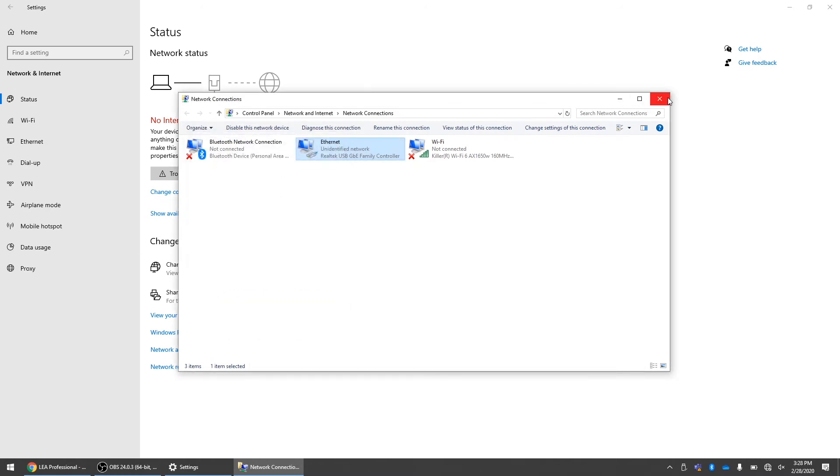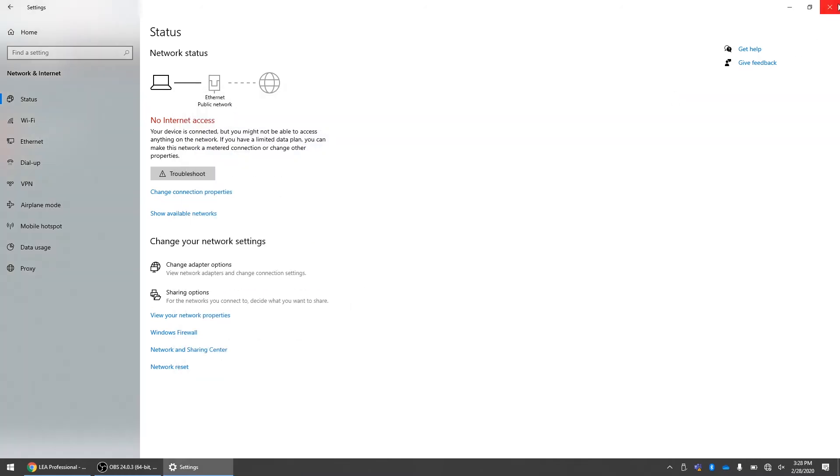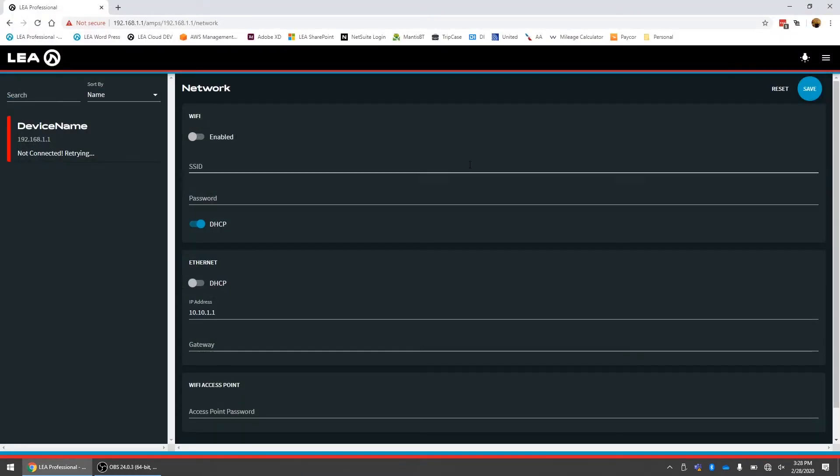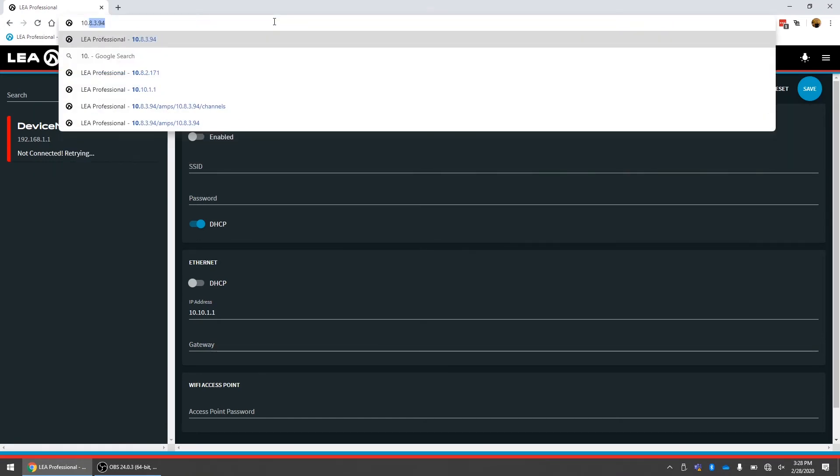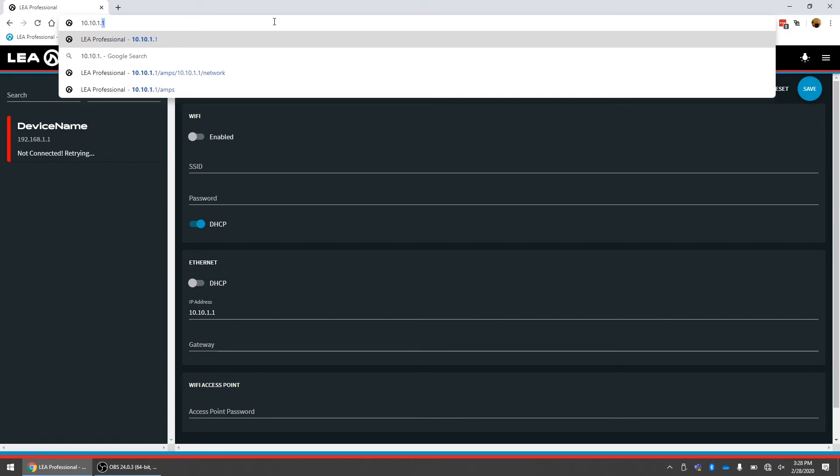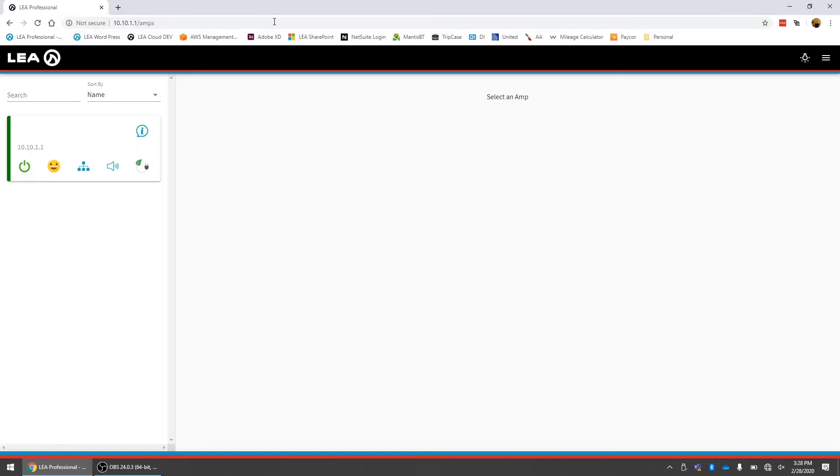So we can close all these windows out now. Now I can go back into my browser, type in the new IP address of the amplifier 10.10.1.1. And now we are fully connected using static IP on both the amplifier and my computer.